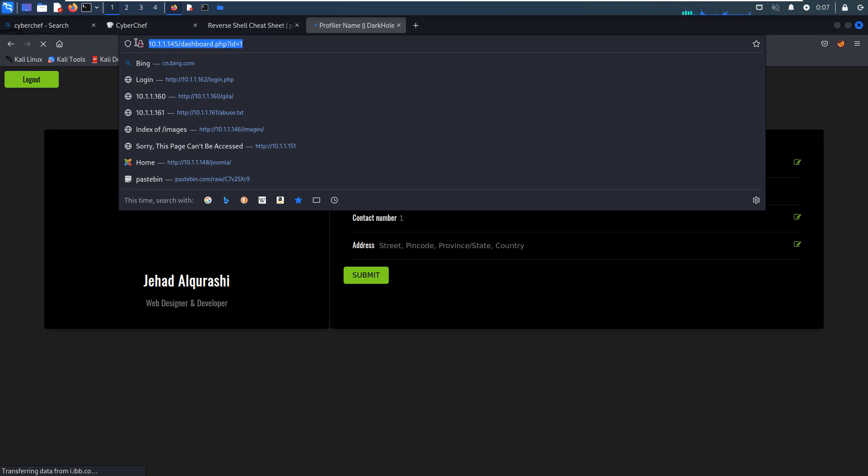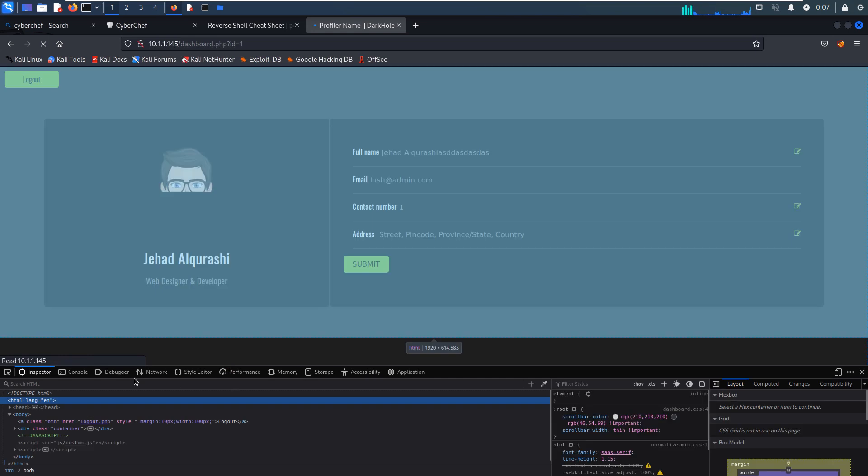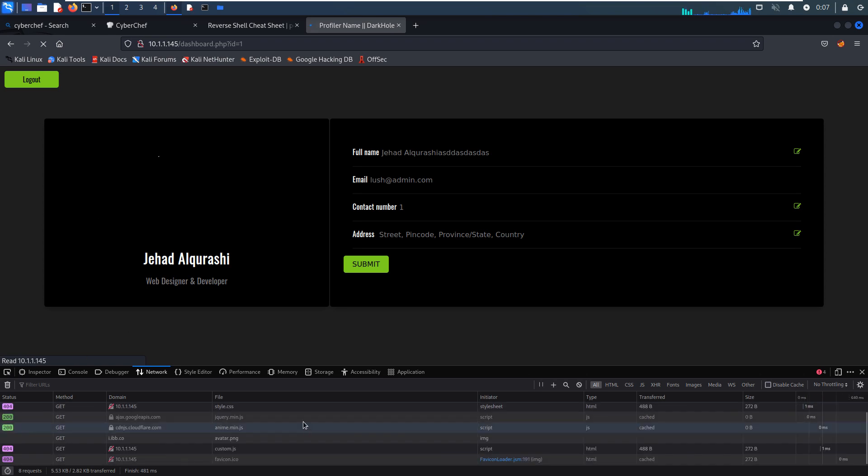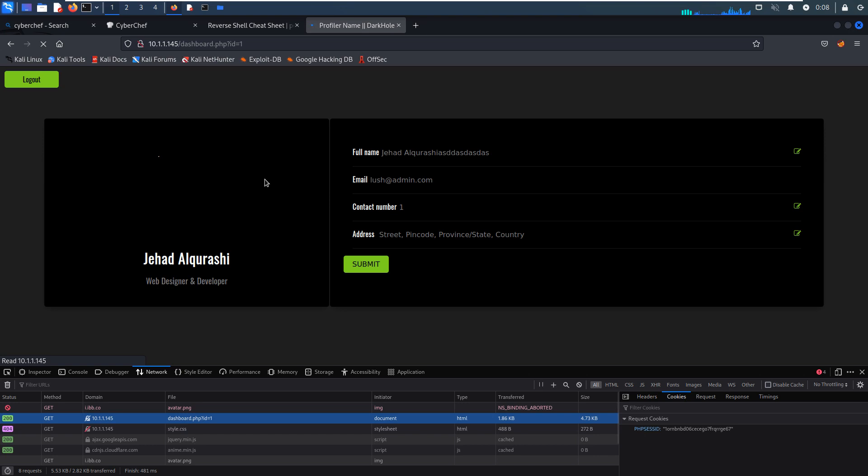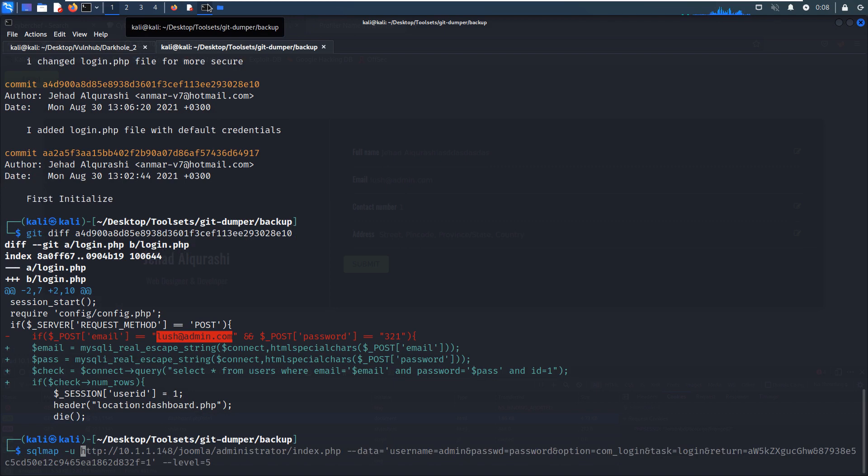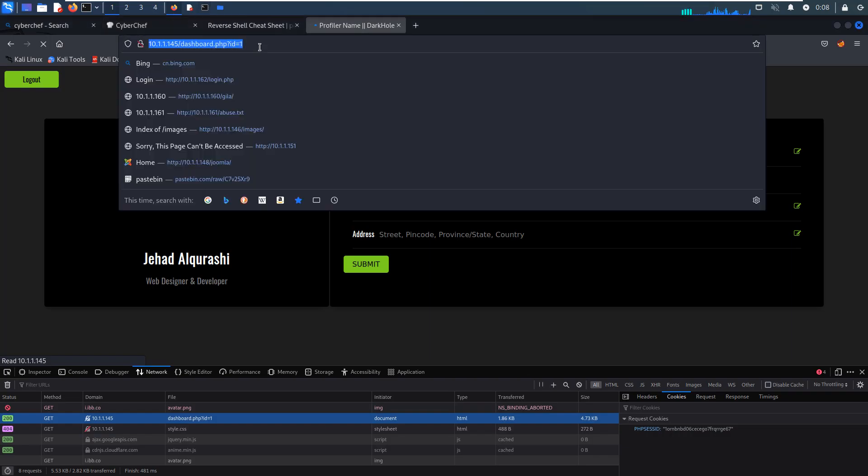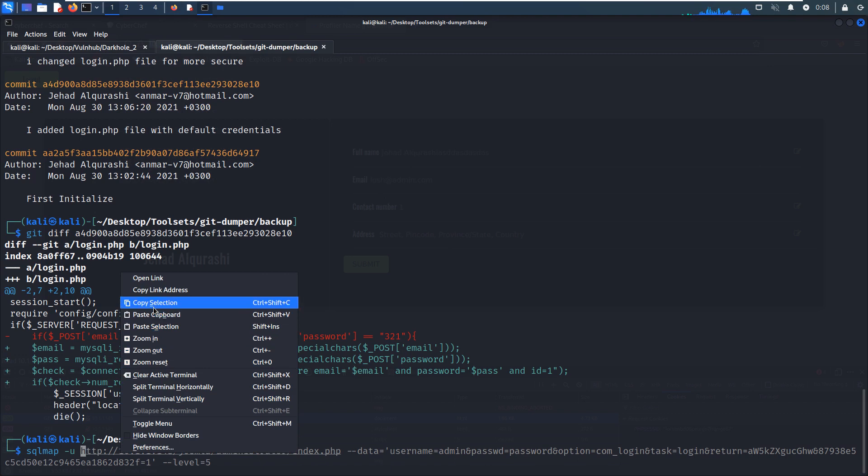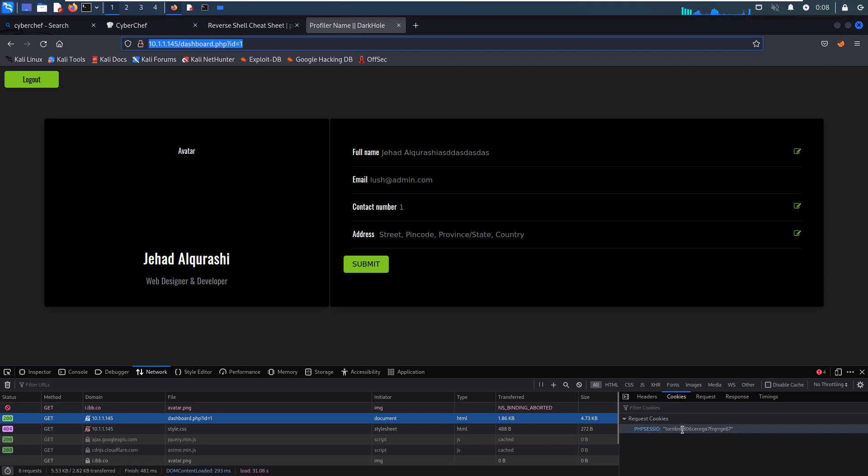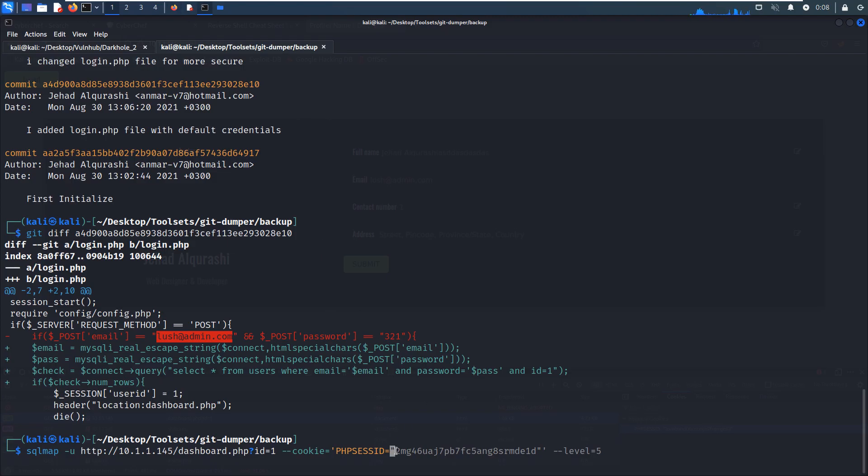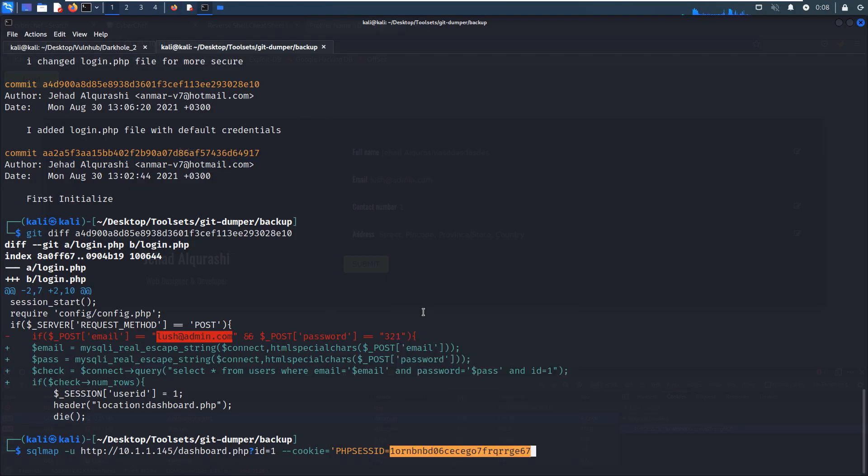But we need to get the cookie information. Go to the network and let's refresh this page. Now we can get the cookie information. Then we can use the tool SQL map and specify the URL. Of course, we need to put the cookie information. But this time the cookie should be different. We can make a copy and paste it here.